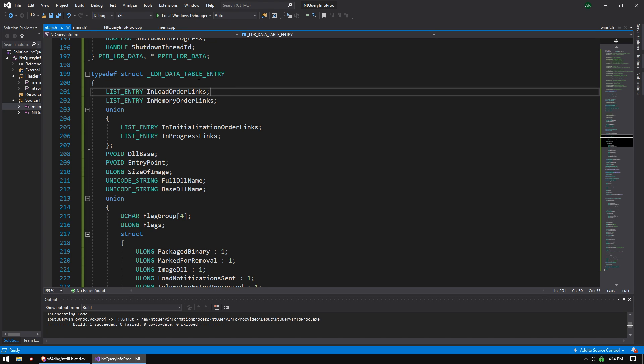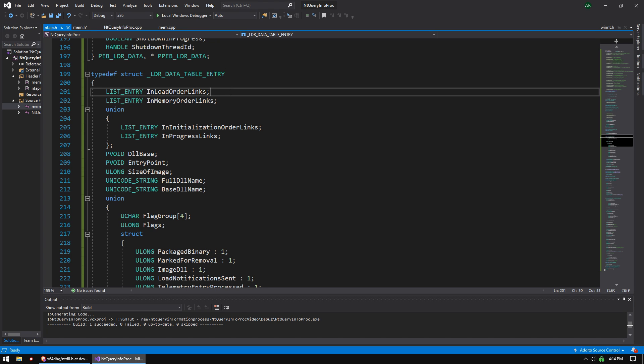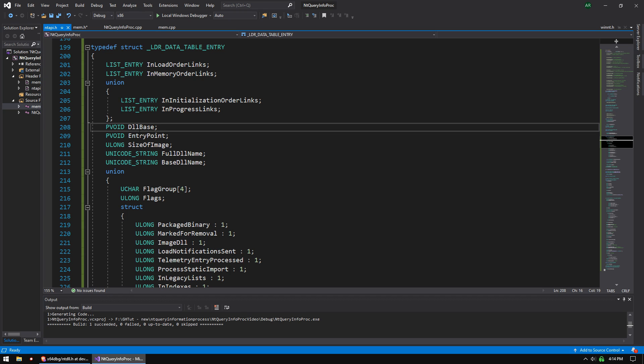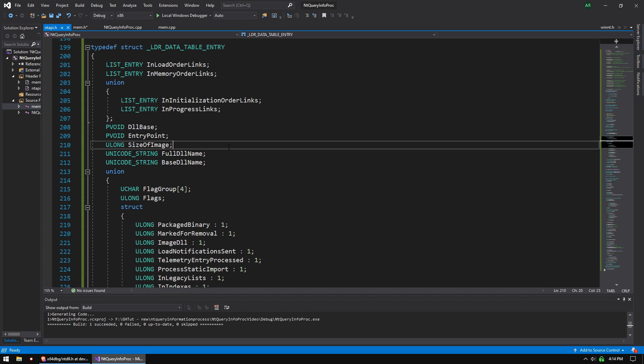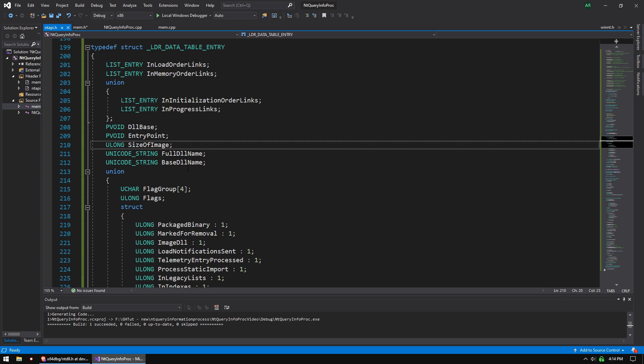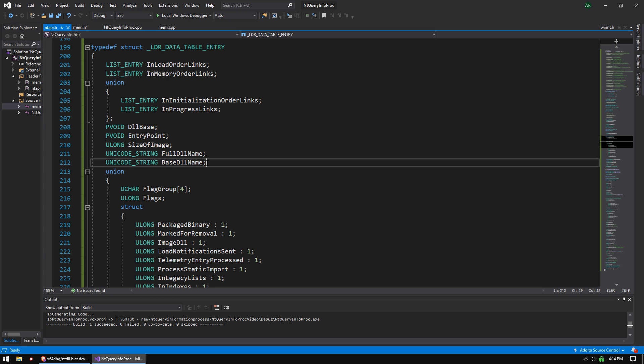So we can walk this linked list by accessing this just by casting it to a list entry. It's kind of confusing. If you look at it in depth, it'll make sense to you. But anyways, this is the structure we actually want. This is what's got all the juicy stuff, right? We have the DLL base address, the entry point, the size of the image, full DLL name. That includes, I think that includes the entire path. So C colon backslash program files, whatever. And base DLL name is just the name of the file itself, ntdll.dll, et cetera.